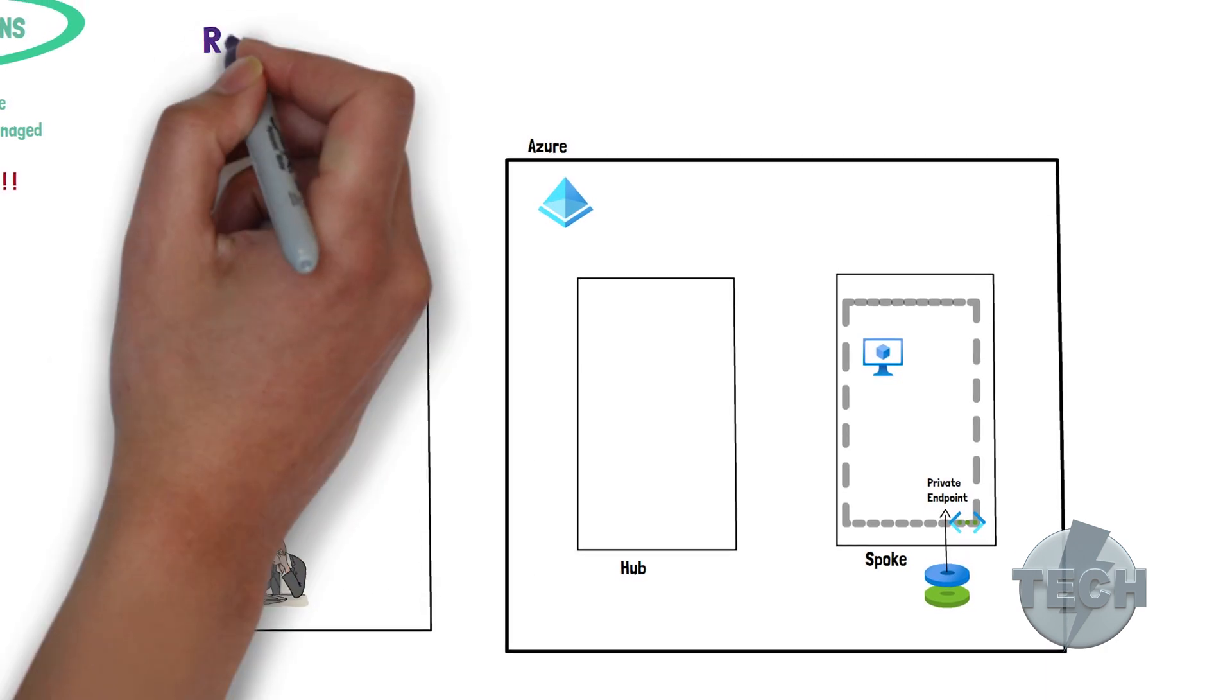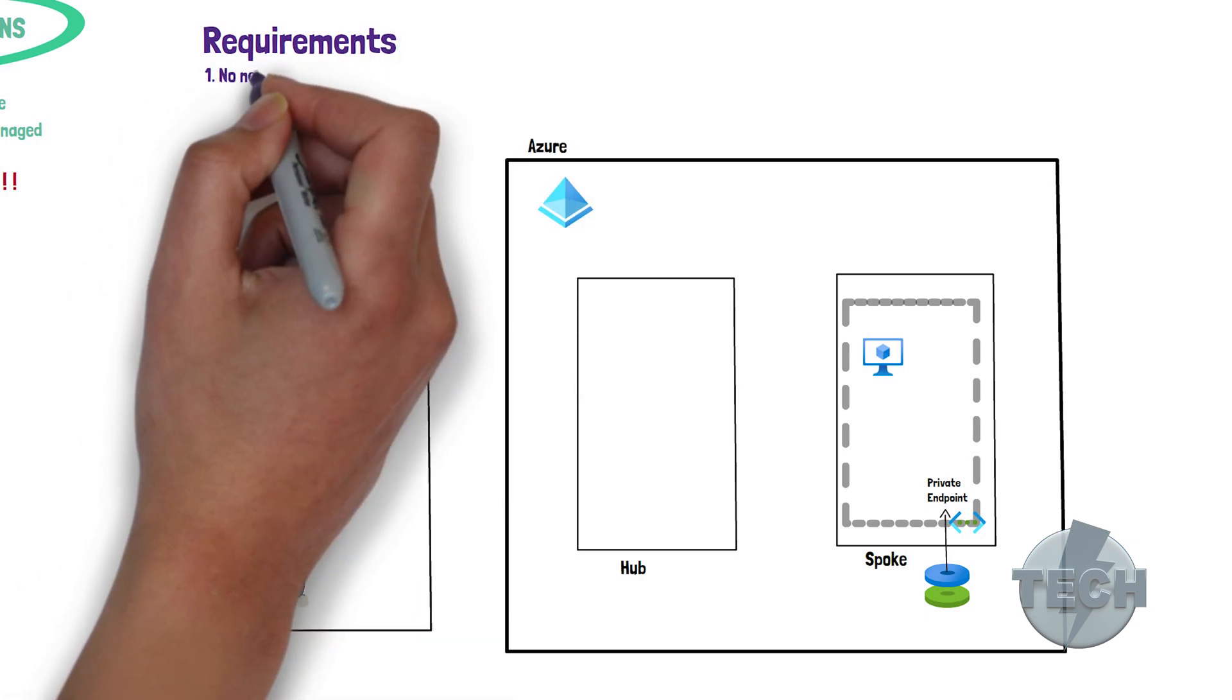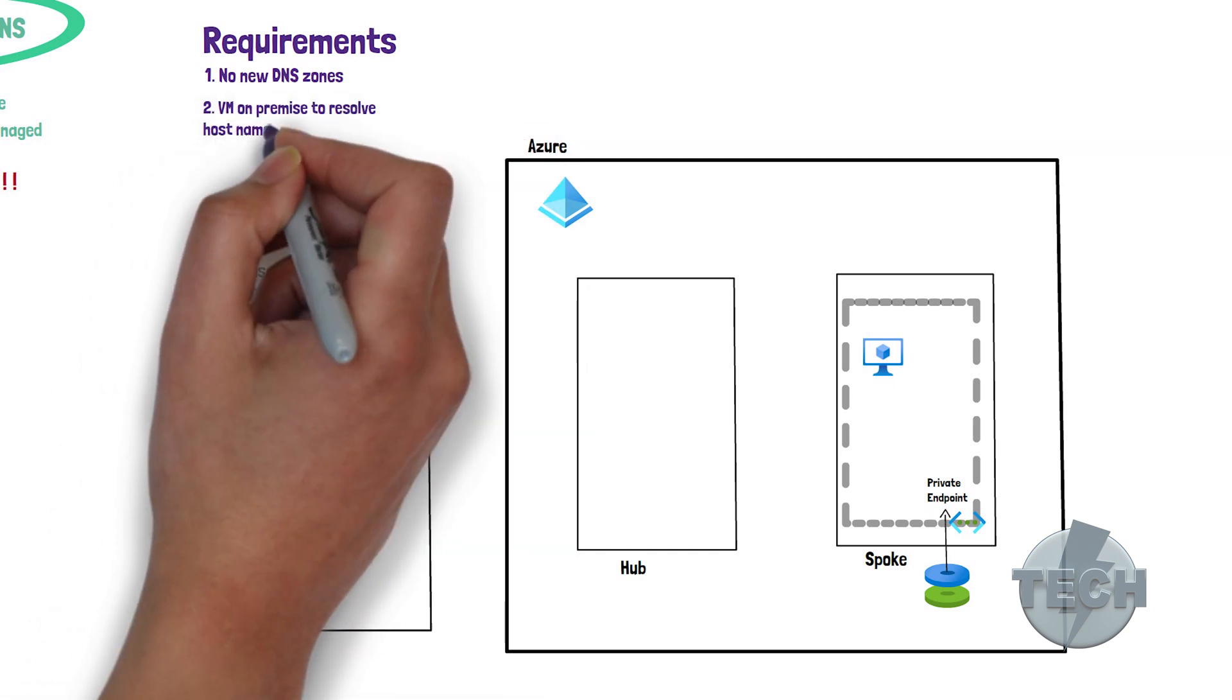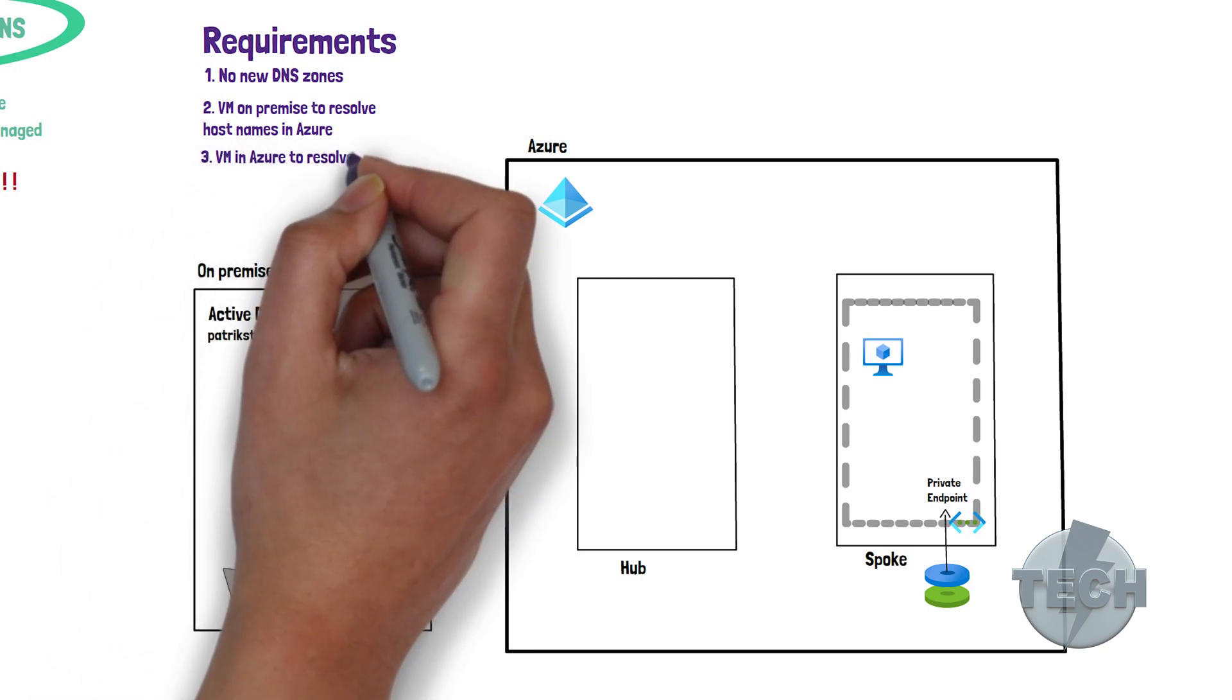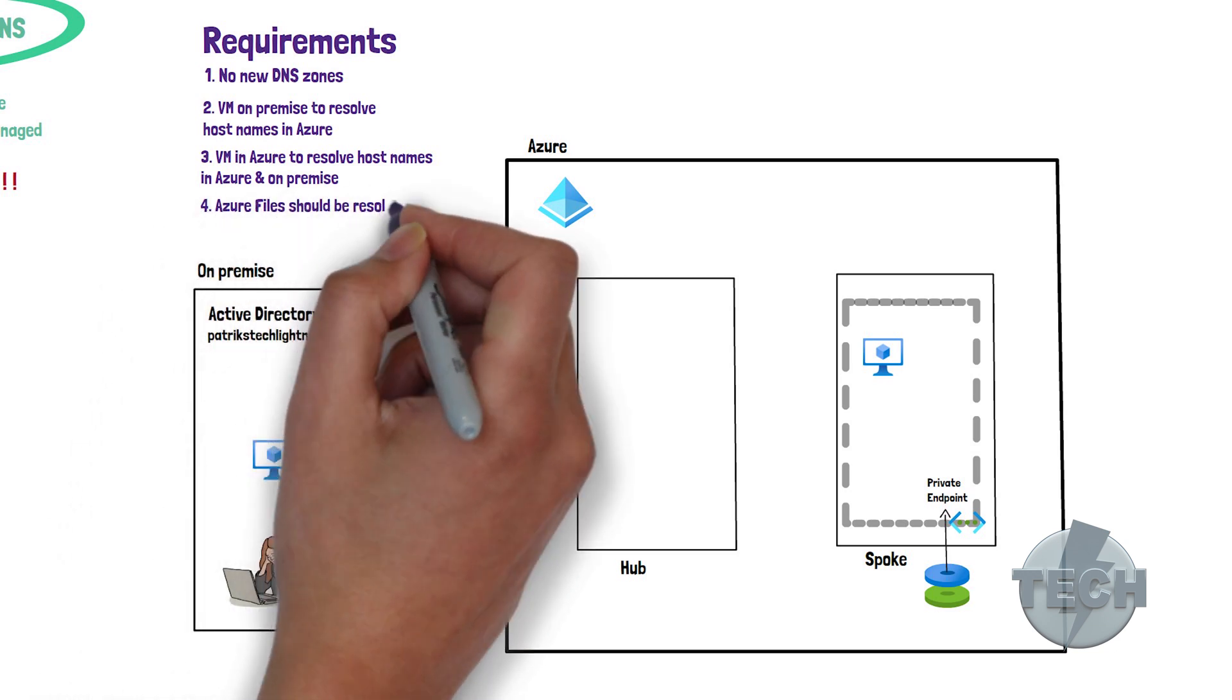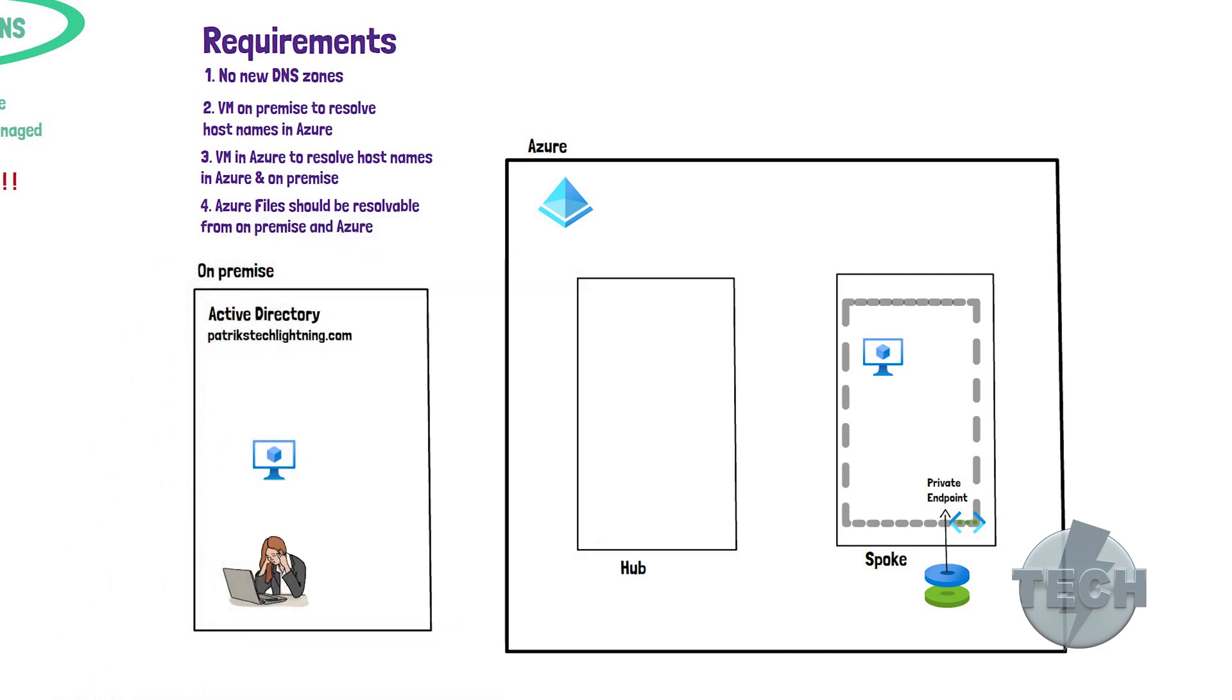Let's assume the following requirements for name resolution. No new DNS zones should be set up for Azure. Machines from on-premise should resolve hostnames in Azure. Virtual machines in Azure should resolve hostname in Azure and on-premise. Services in Azure such as private endpoints, examples for Azure files, should be resolvable from all environments.